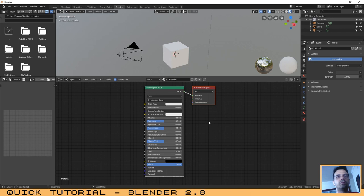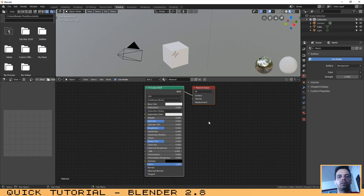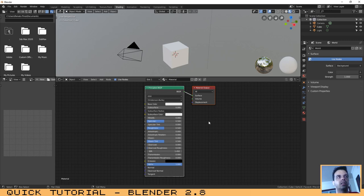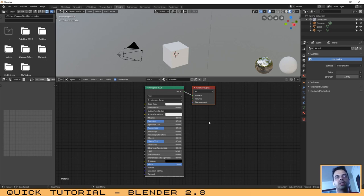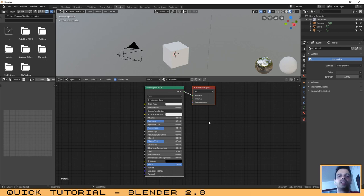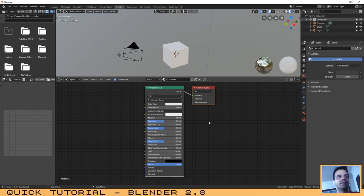As I said before, for this tutorial we are only going to use the Principled BSDF and I will show you how you can create metallic materials like copper, silver, gold, bronze. I will show you how you can create some glossy plastic, non-glossy plastic, and I even can show you how you can create a glass material. This shader is one of the most important. It was created in order to combine multiple layers that already existed before into a single node to ensure that we can have a much easier job when creating some materials and textures.